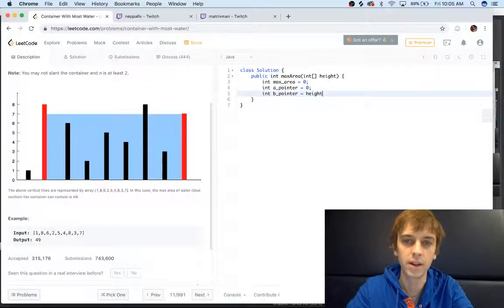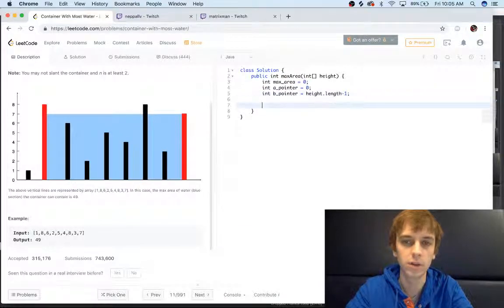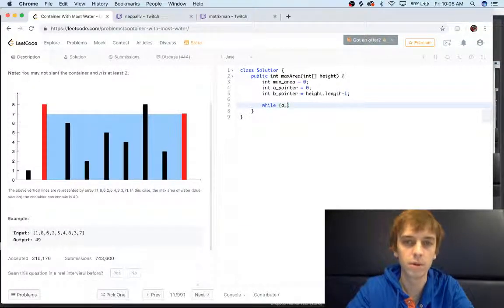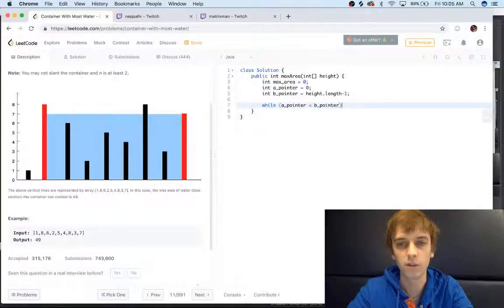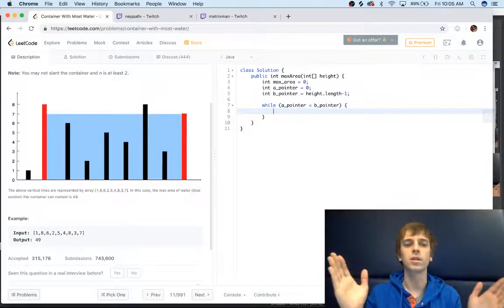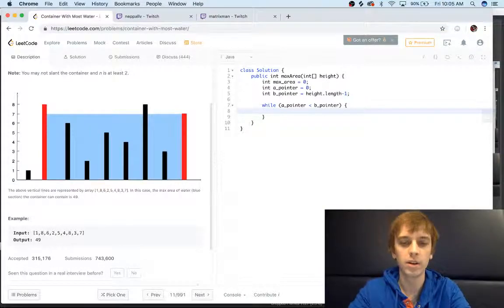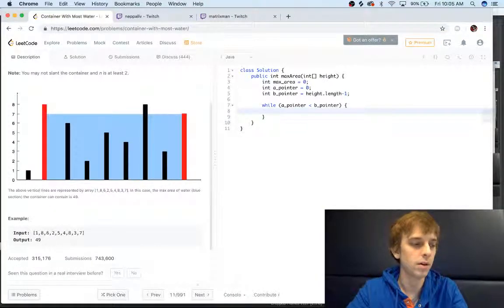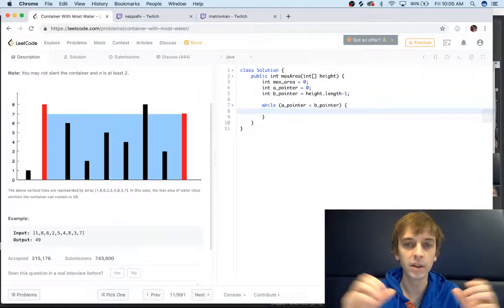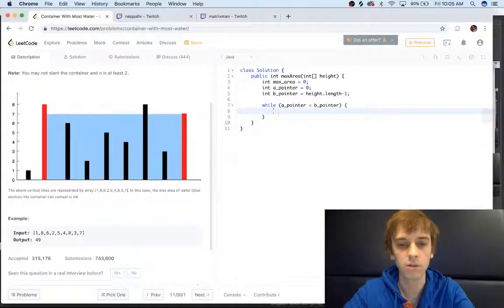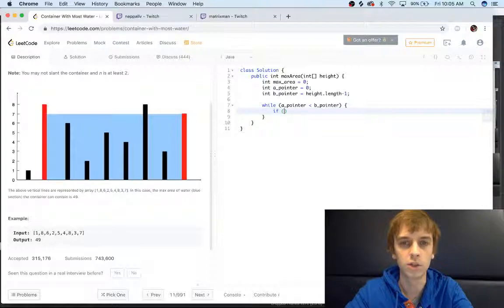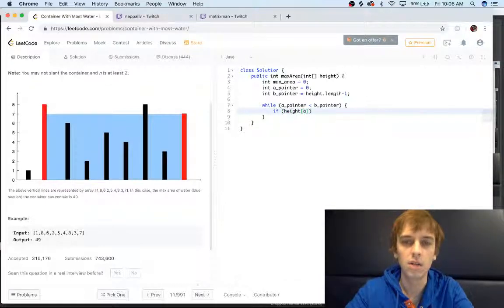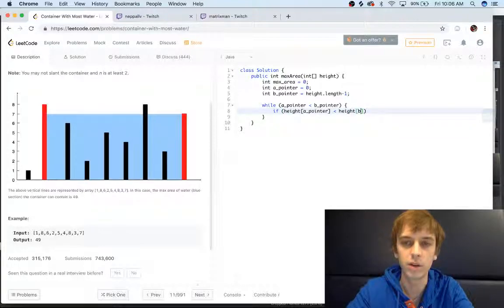And we'll have our B pointer start at height.length minus one. Then like all the other two pointers we'll do while A pointer is less than B pointer, so we're going to meet at a certain point. This is basically the meat and potatoes of this problem where we basically just do a check.